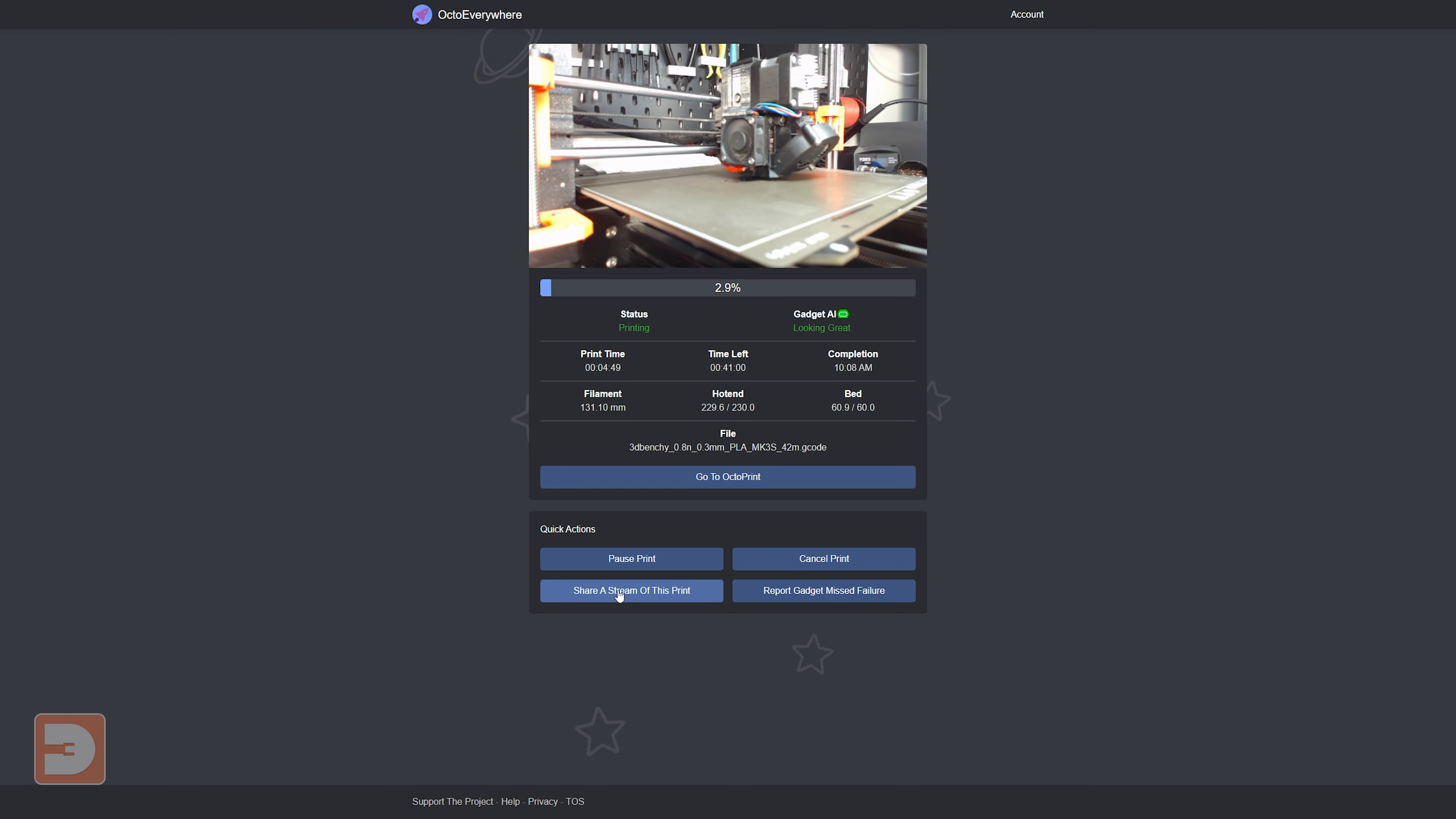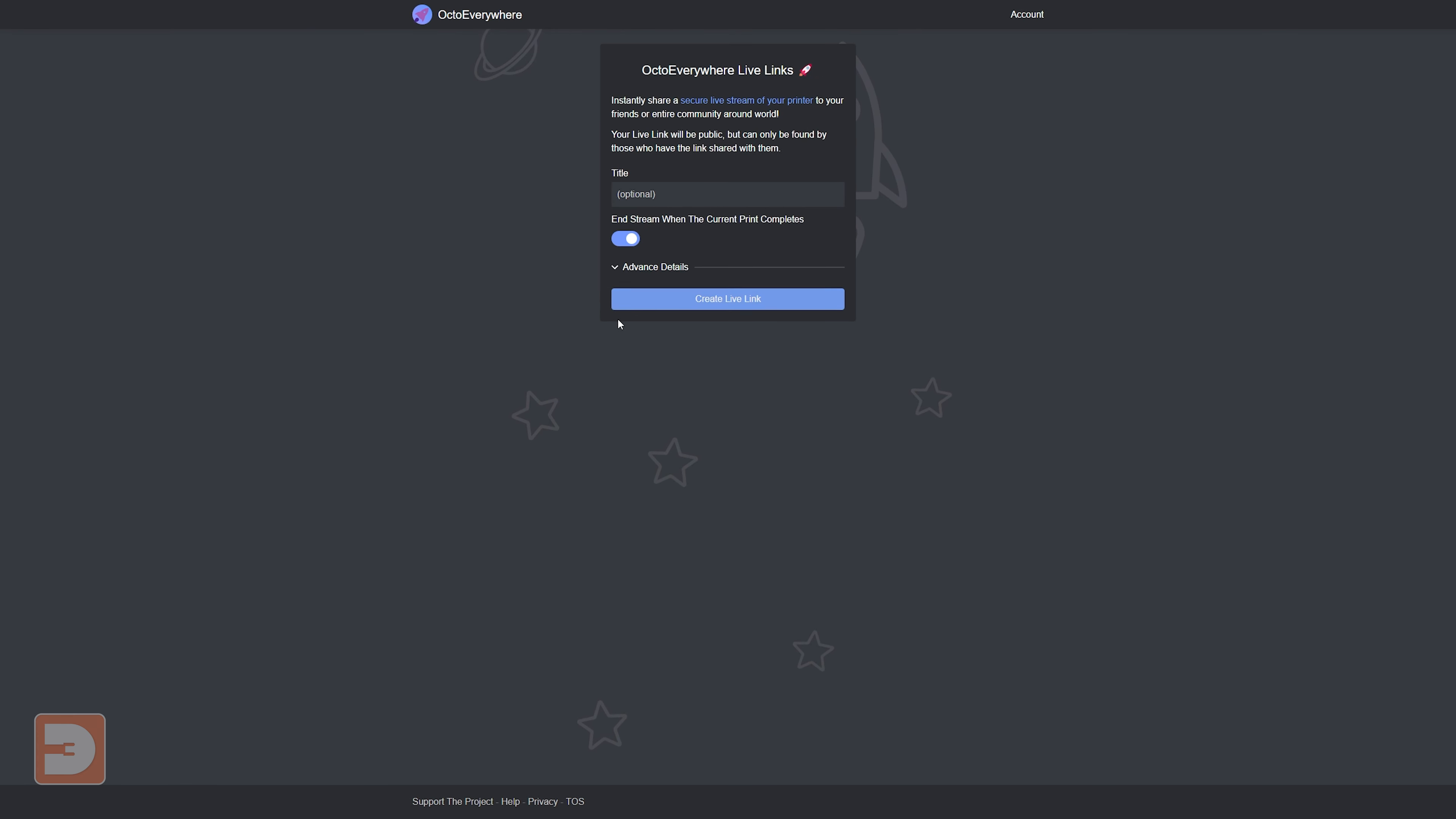There's also a range of some nice optional settings when you're setting up the stream. You can give it a title so your audience knows which stream they're watching if you have multiple simultaneous streams. You can set the stream and therefore the link to automatically expire at the end of your current print, and then you don't need to worry about the audience that you're sharing with still being able to view through your printer's camera in the future.